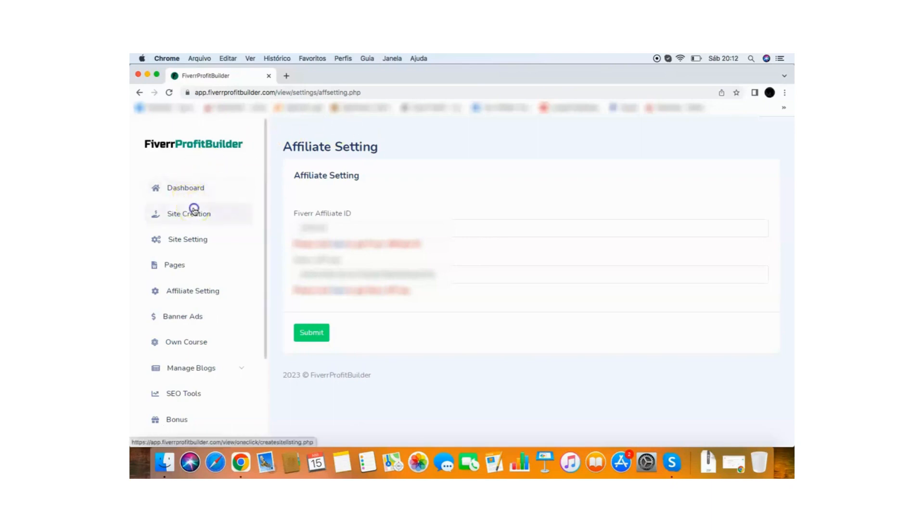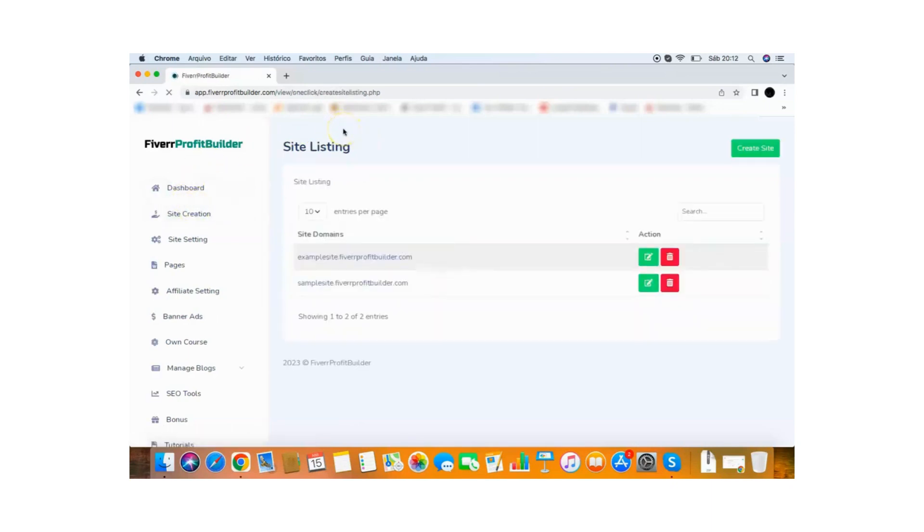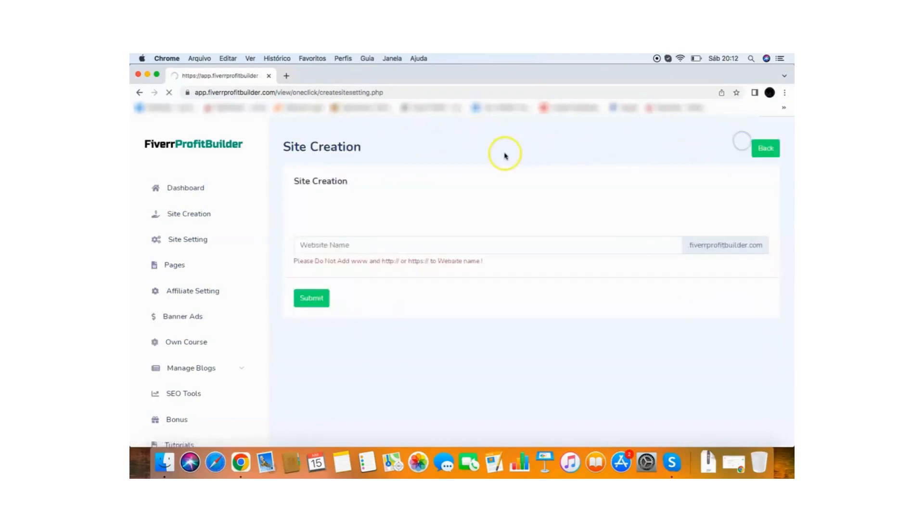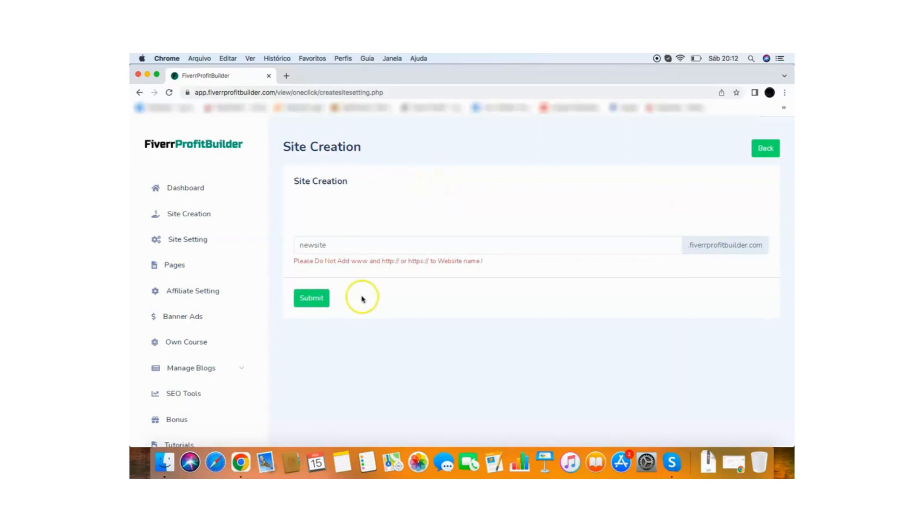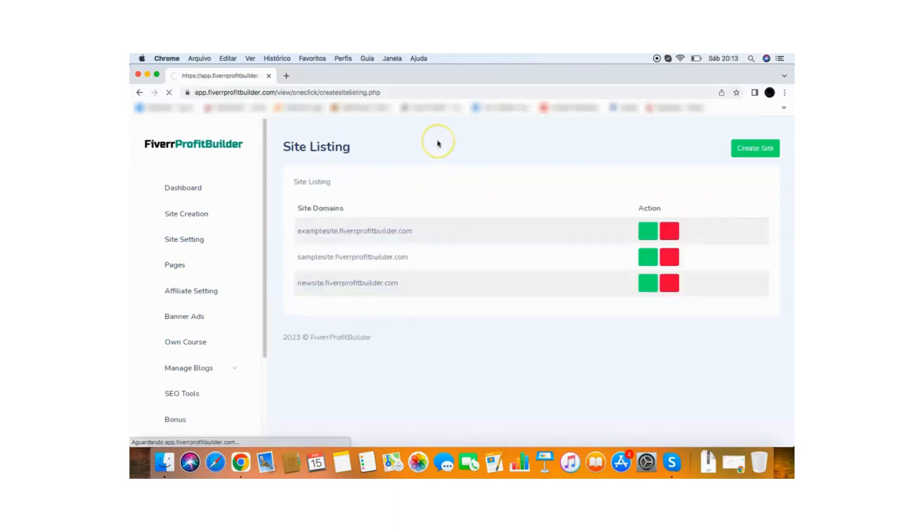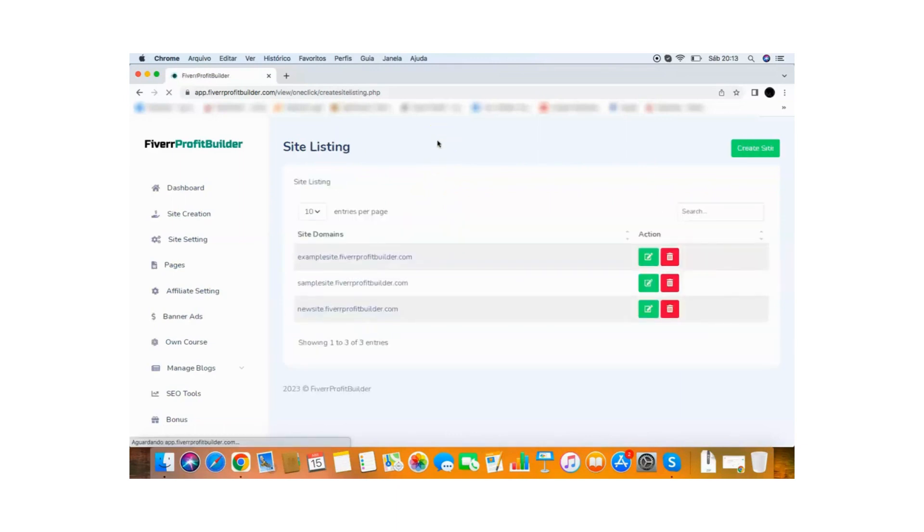Then you can go to the site creation and you will be able to create your first website with the Fiverr Profit Builder. All you need to do is click create site and add any site name you want. So I will put here new site dot Fiverr Profit Builder dot com. You'll get a free subdomain as well. It's all hosted on the cloud for you and now you need to create your site is click a button. So I just click here and boom, my site is created, ready to make money.